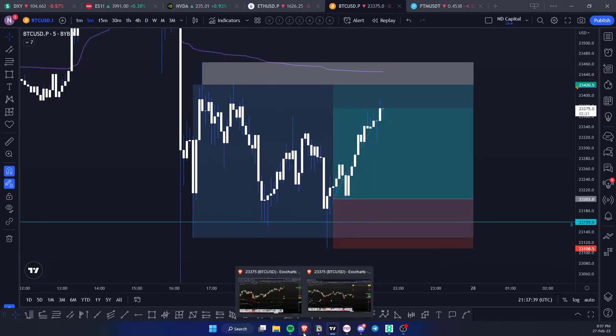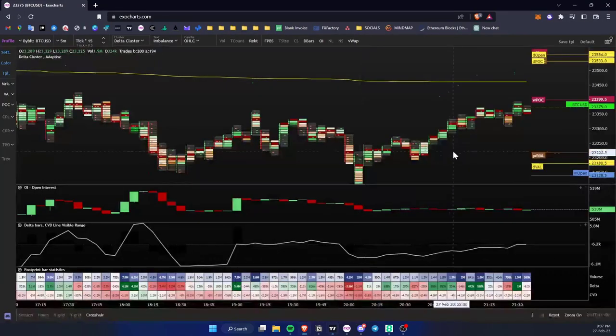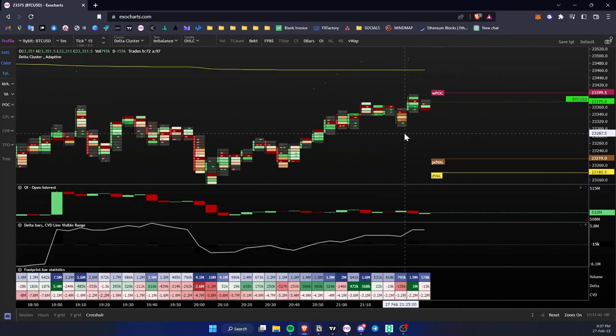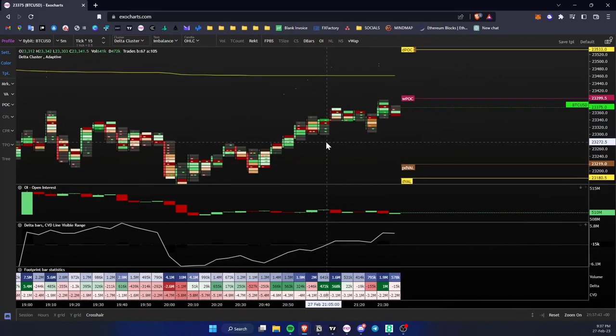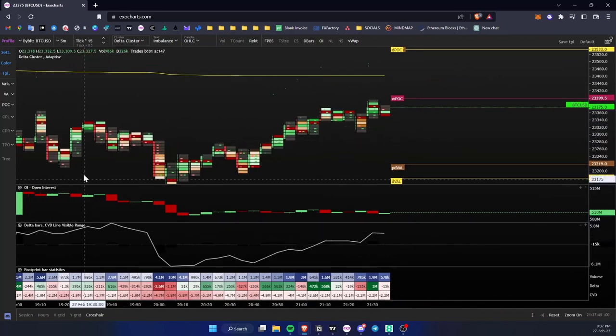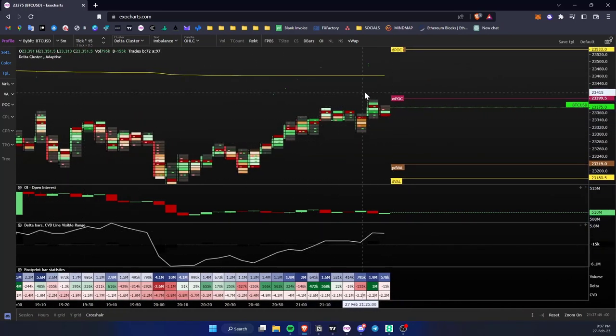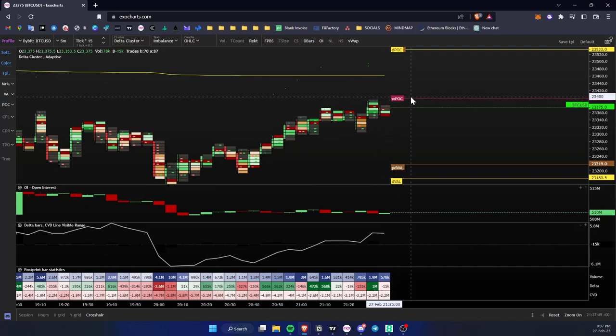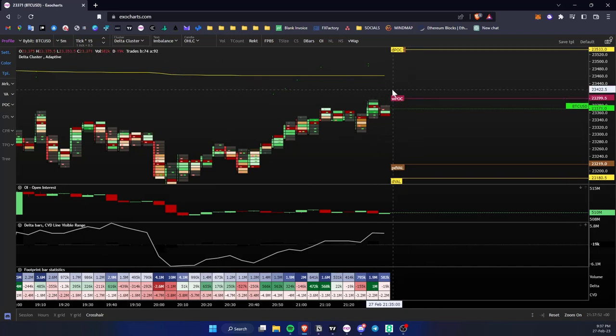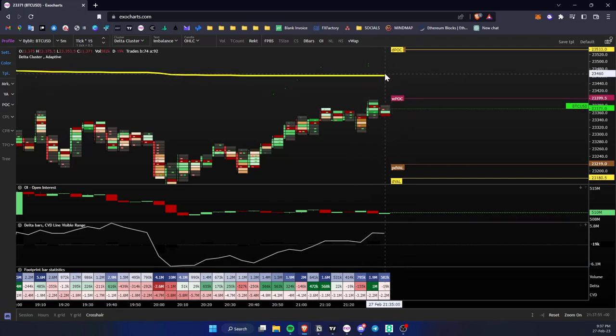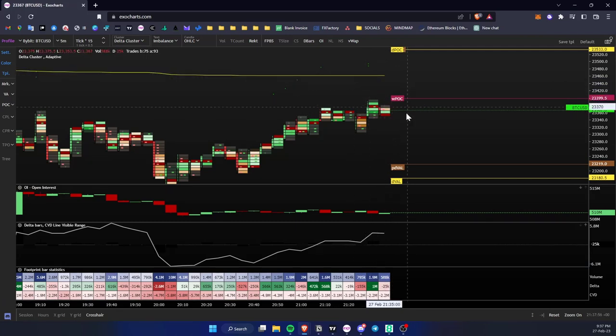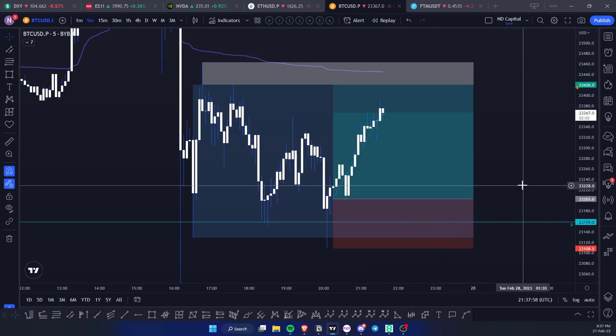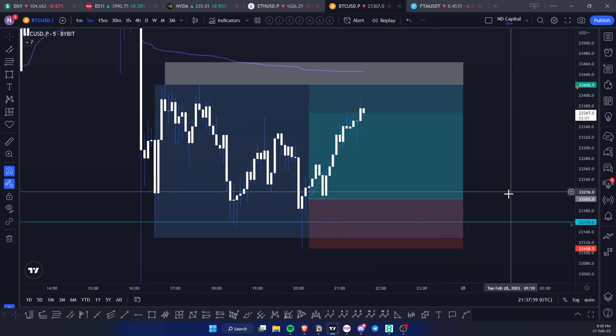Essentially I'm targeting the VWAP and also these highs, but I'm taking profit a little bit earlier. The reason for this is the difference in the cumulative delta and also the weekly point of control, which is very key in my opinion.